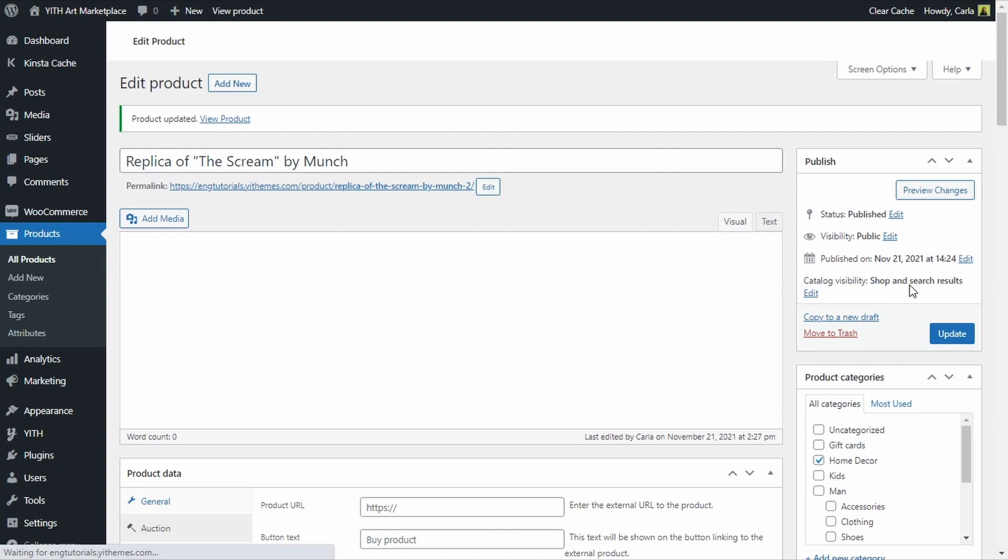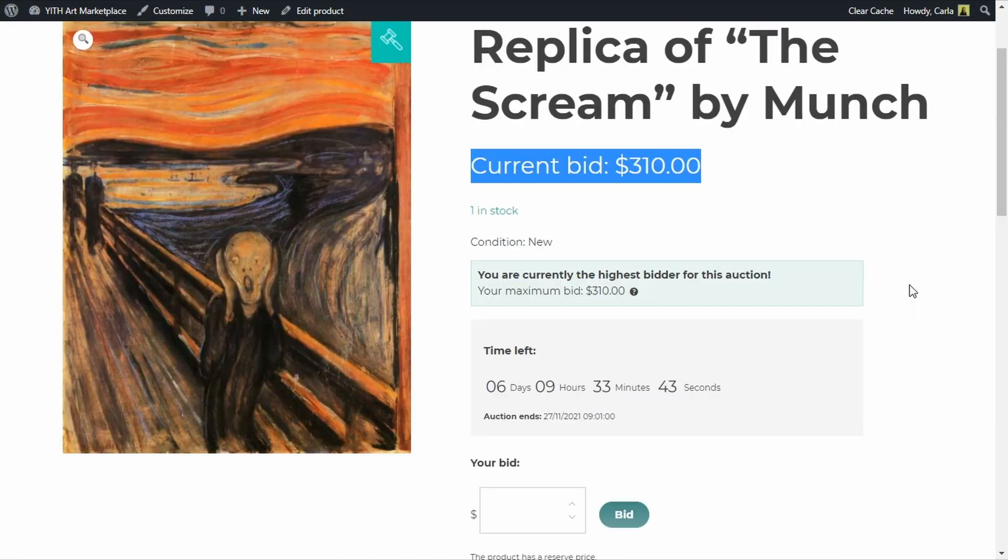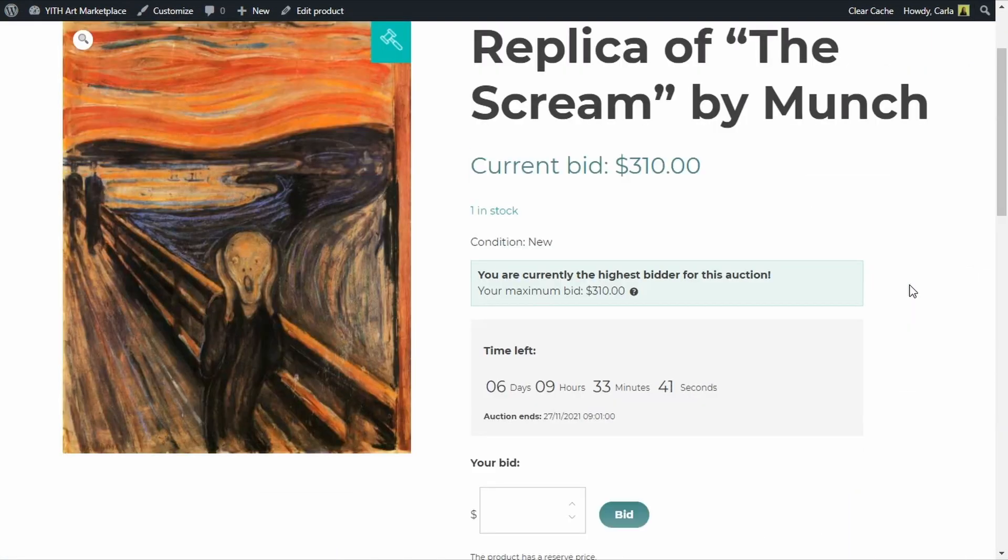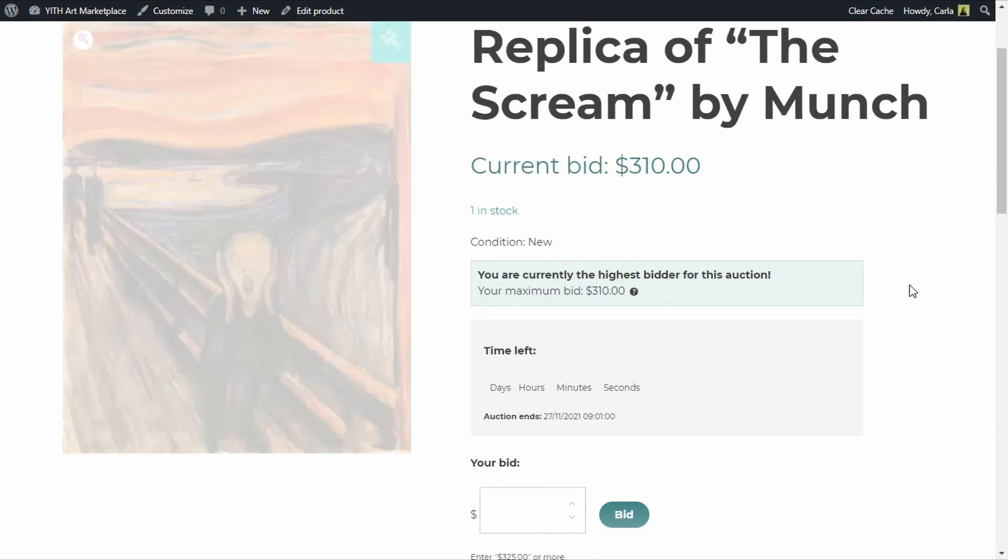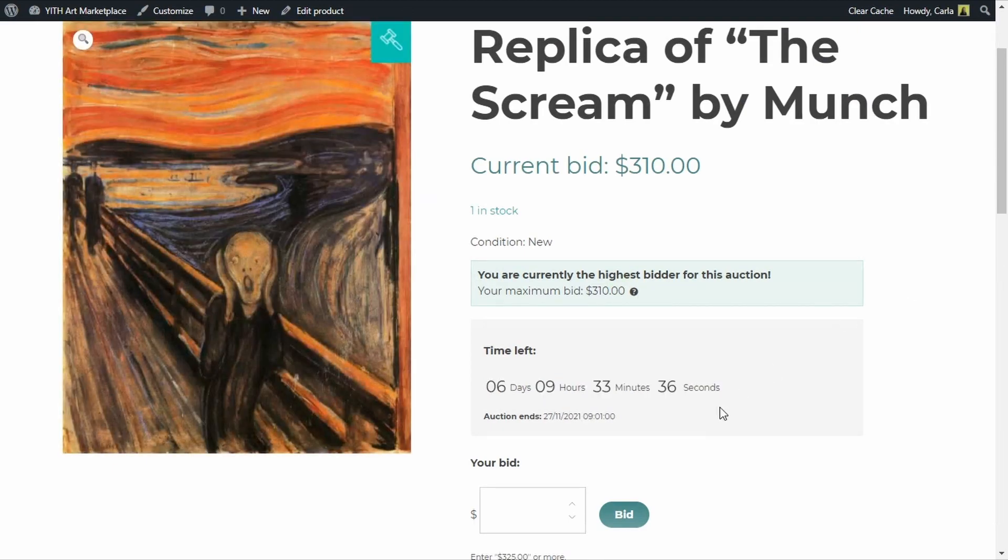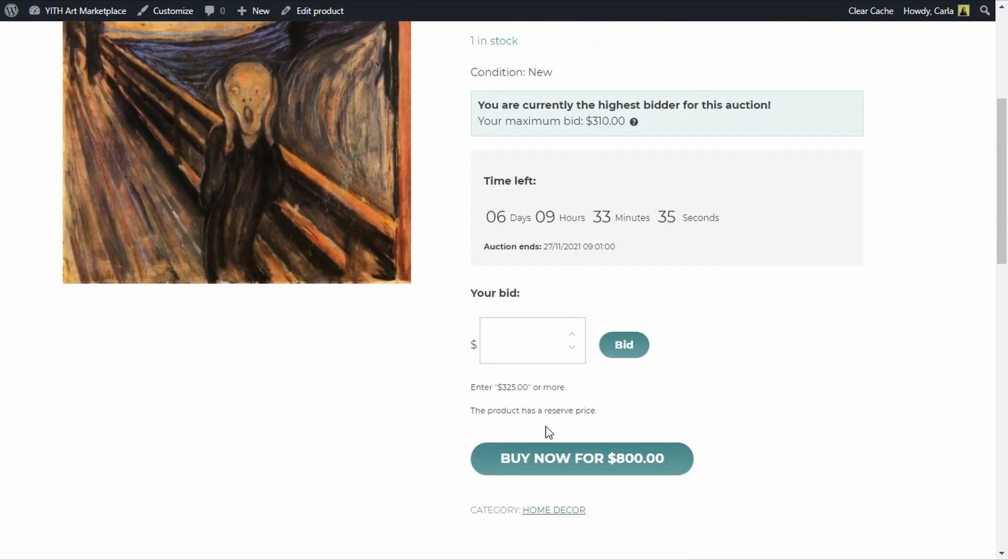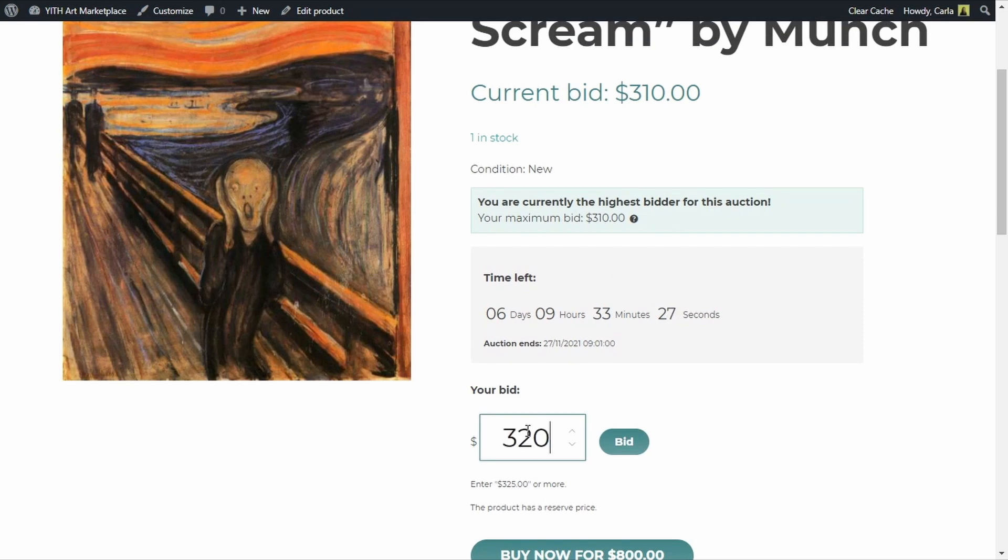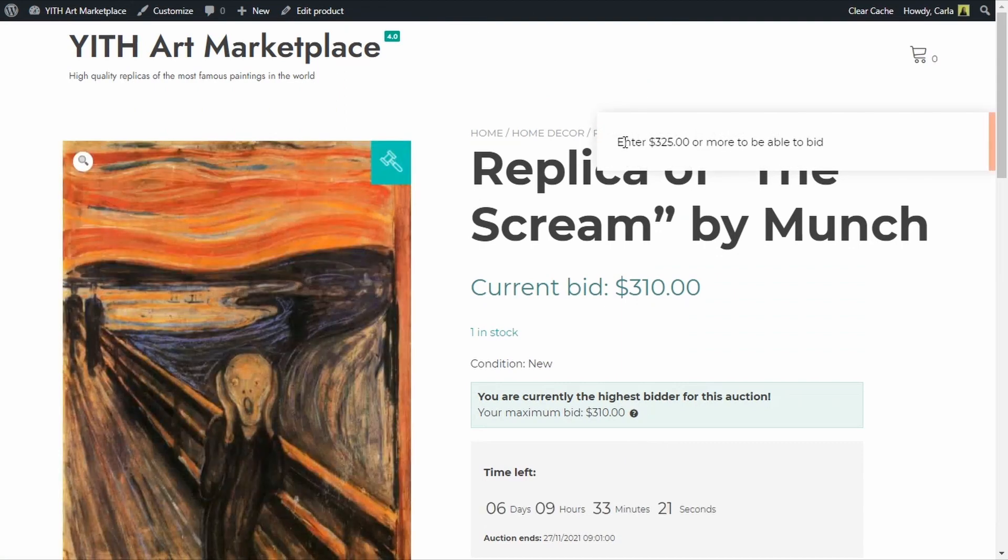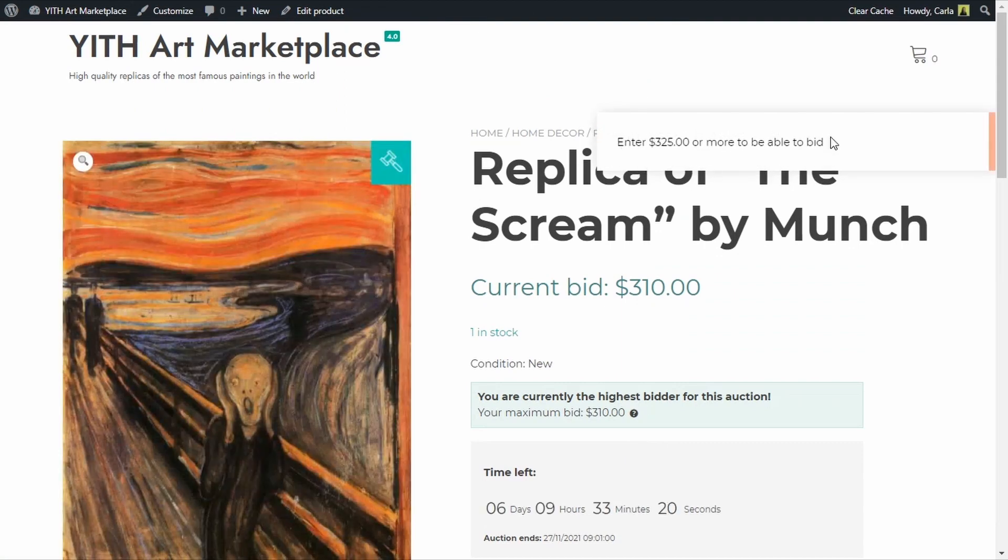Let me go back and add a minimum increment amount of 15, let's update this. Back to the product, okay so the last bid was 310, I'm going to refresh since I have just added a minimum increased amount of 15. Here it says that I need to enter 325 or more because the current bid is 310 dollars, so if I tried to add 320 I get this message, enter 325 or more to be able to bid.